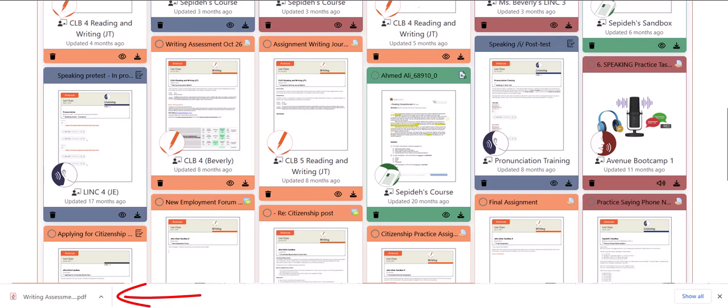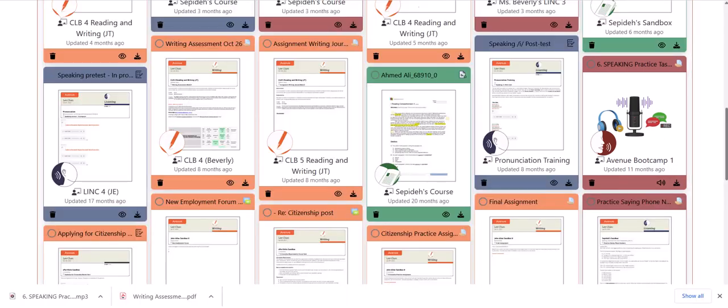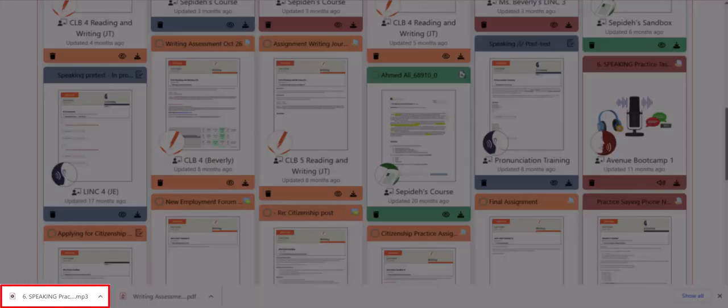Next I'll download an audio artifact. I'll click on this one with the audio icon. We can see at the toolbar at the bottom that we have successfully downloaded an audio file — an MP3 file.